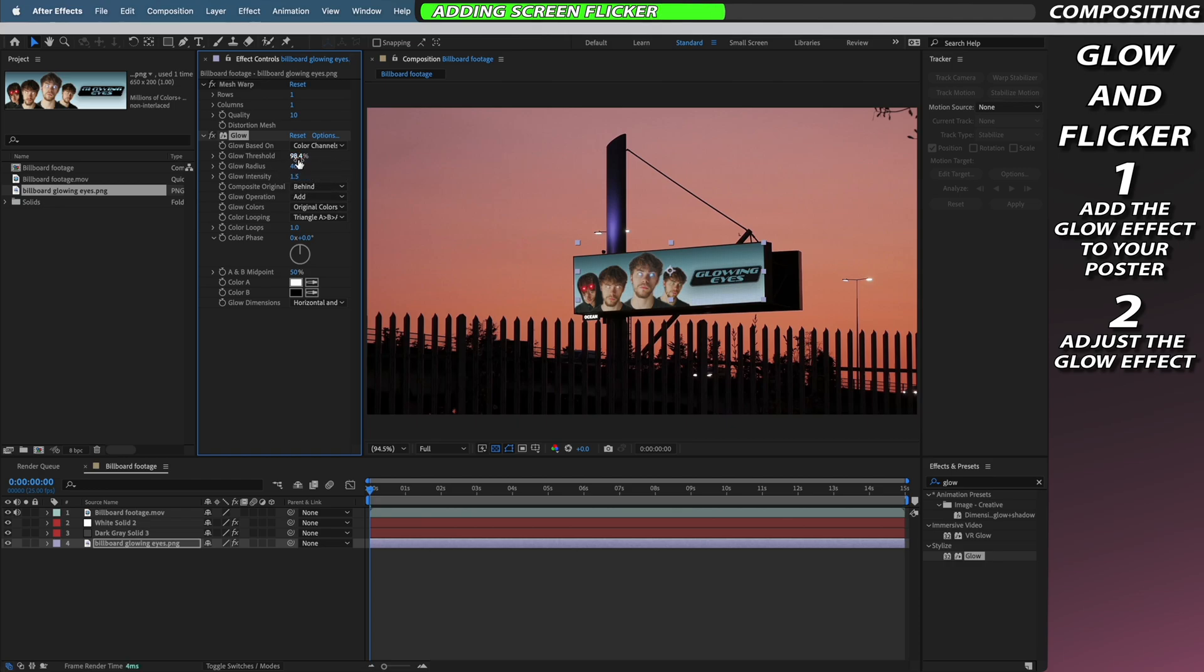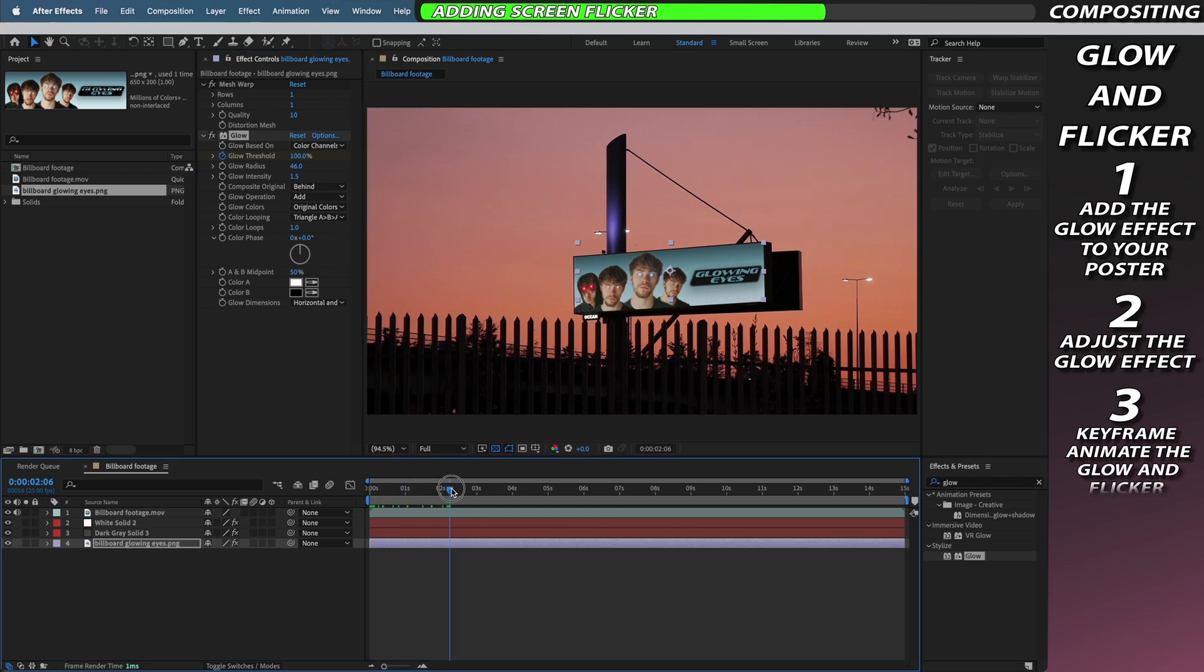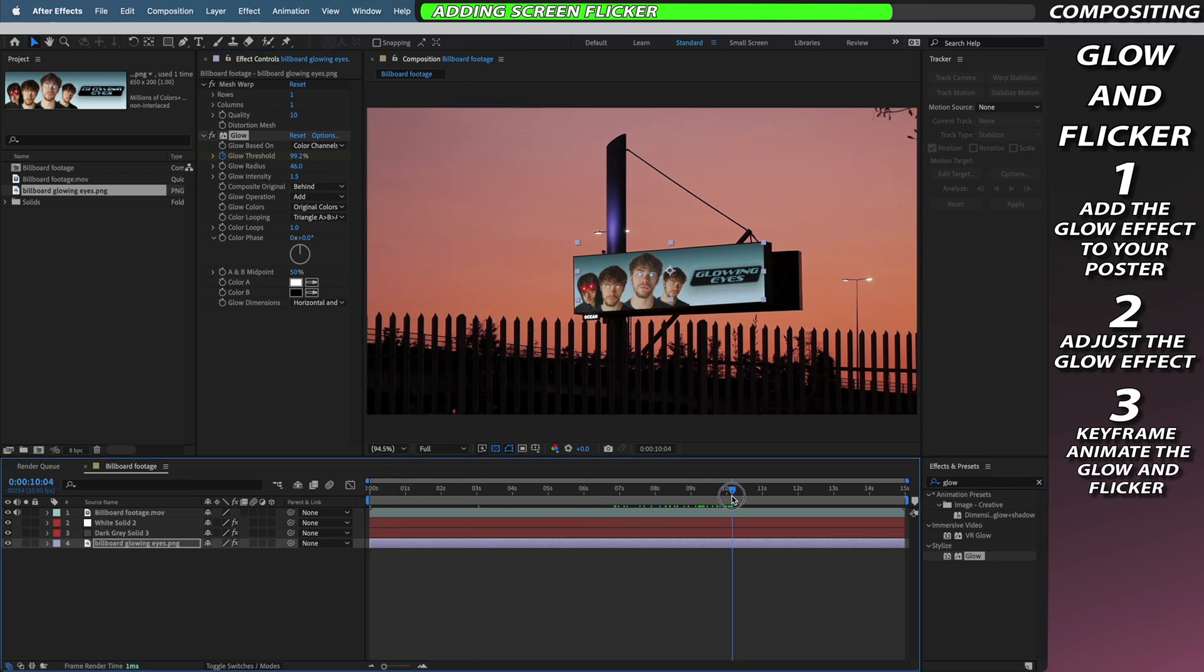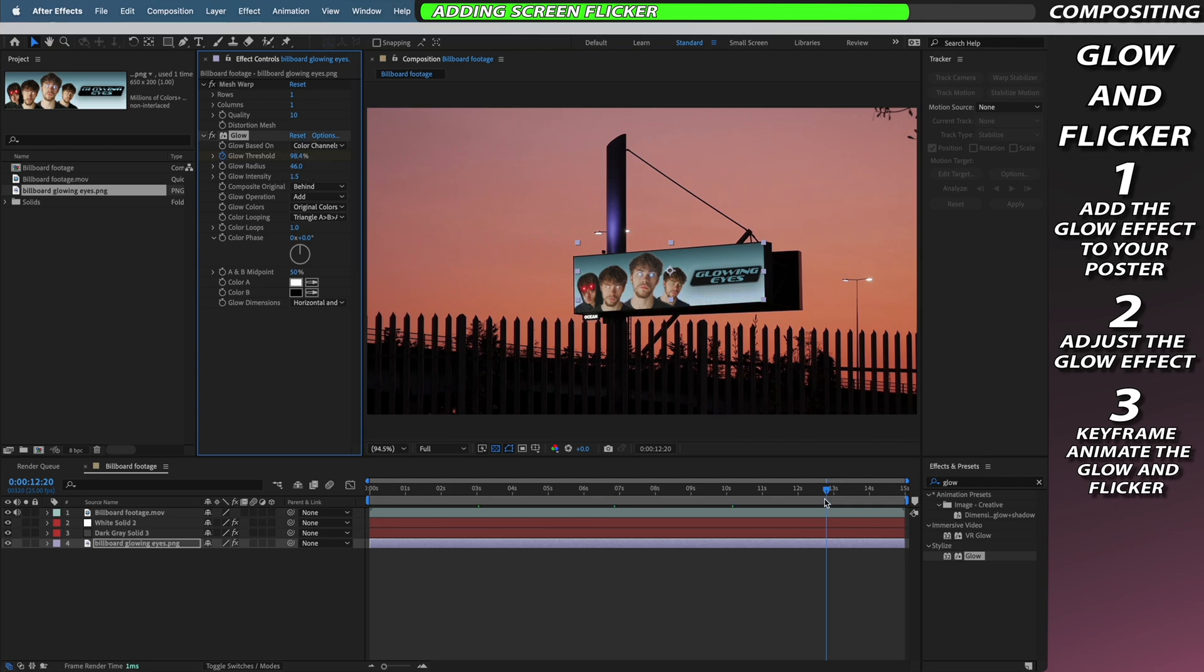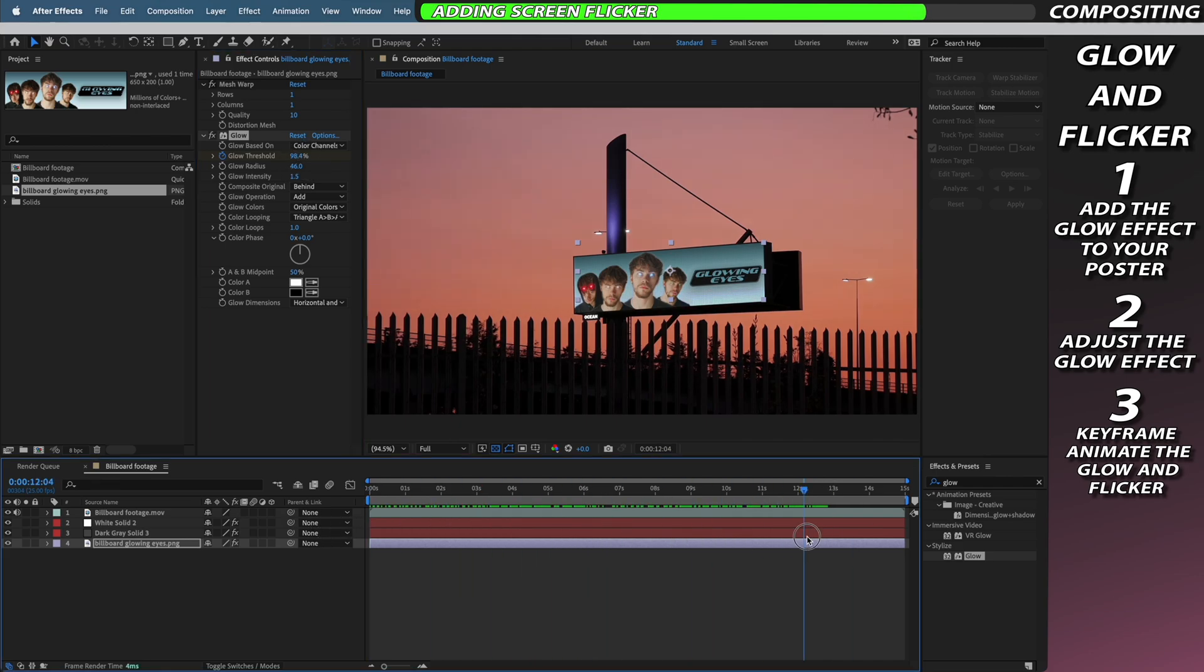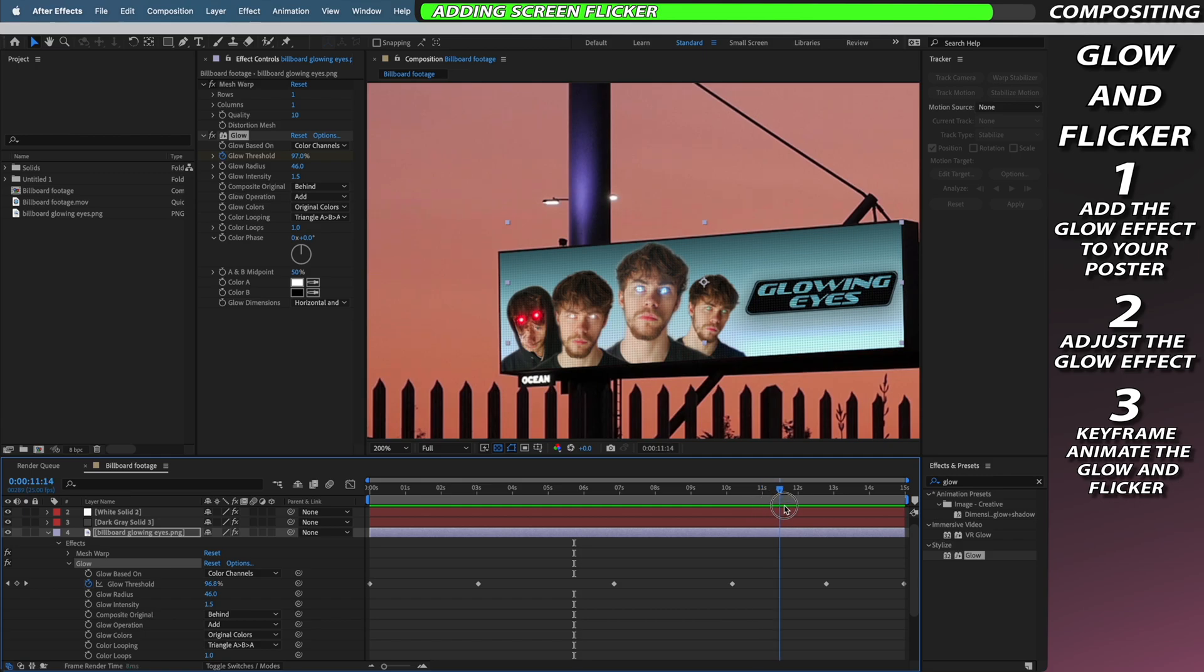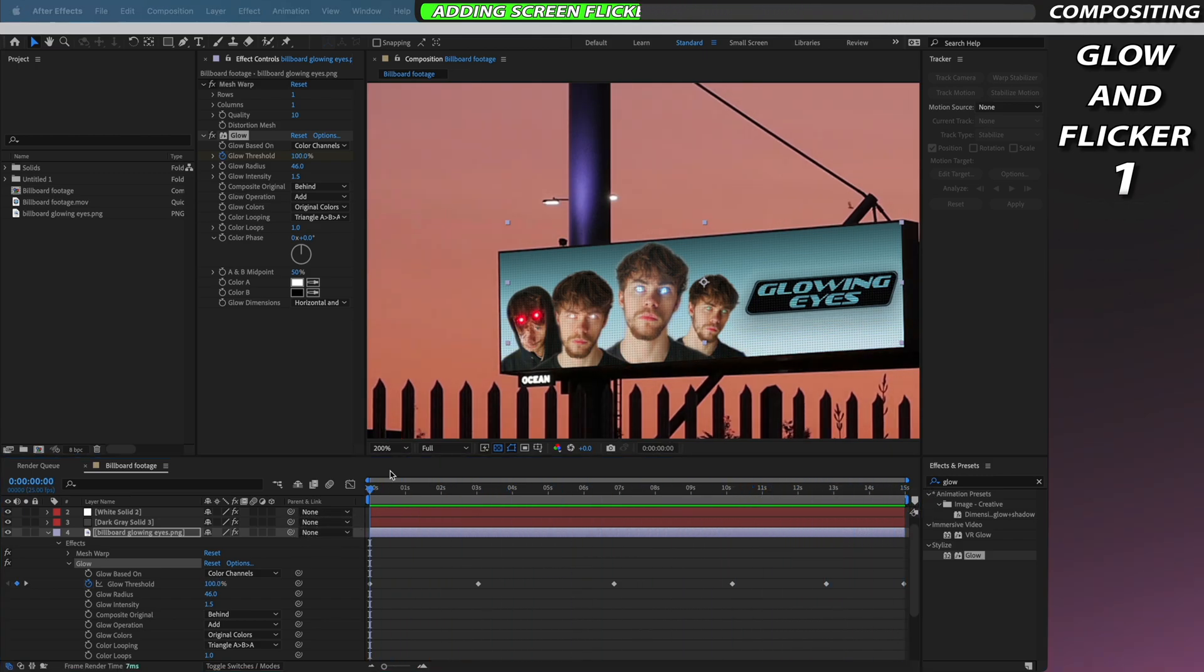And once you've found a look that you're happy with you then just need to go through and change the glow threshold and add keyframes to it throughout your video to create an artificial flicker that will really sell the effect to the viewer. As you can see I've added a bunch of different keyframes just slowly tinkering with the glow threshold so that the glow on the billboard changes throughout the video.